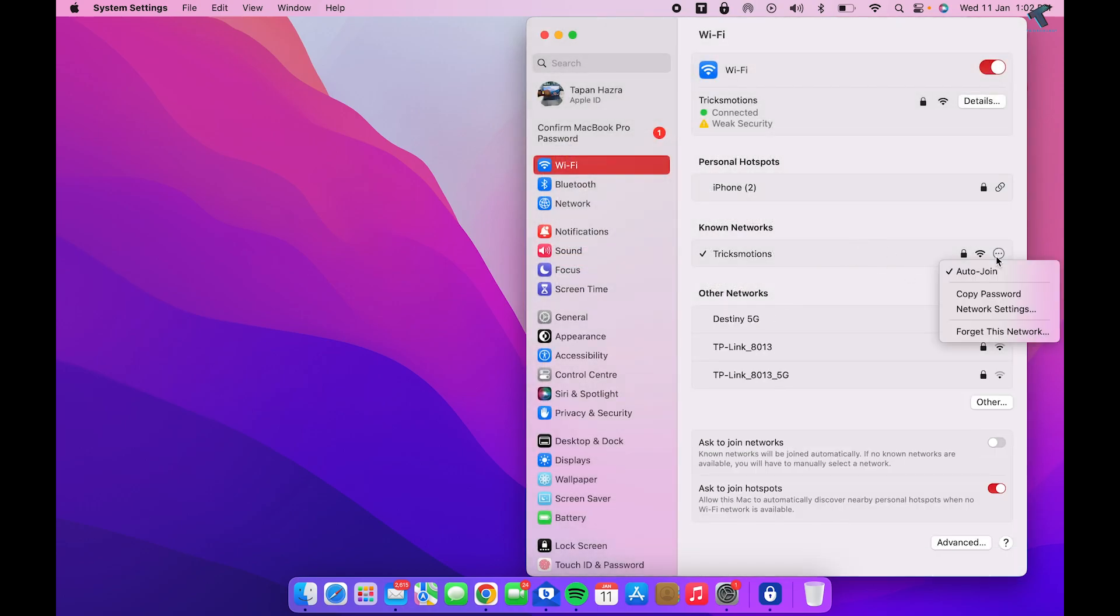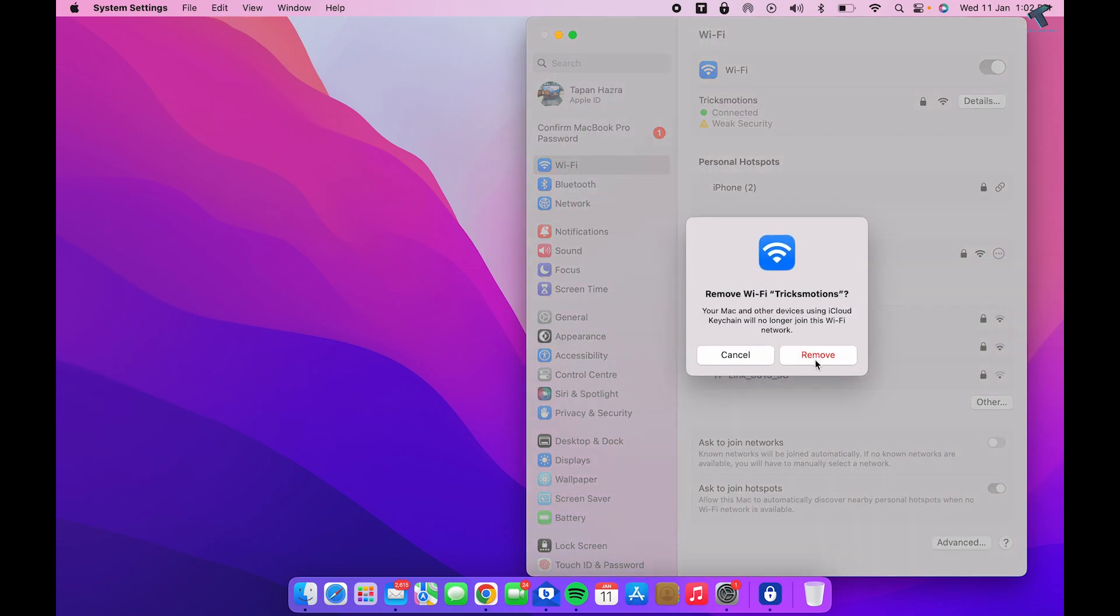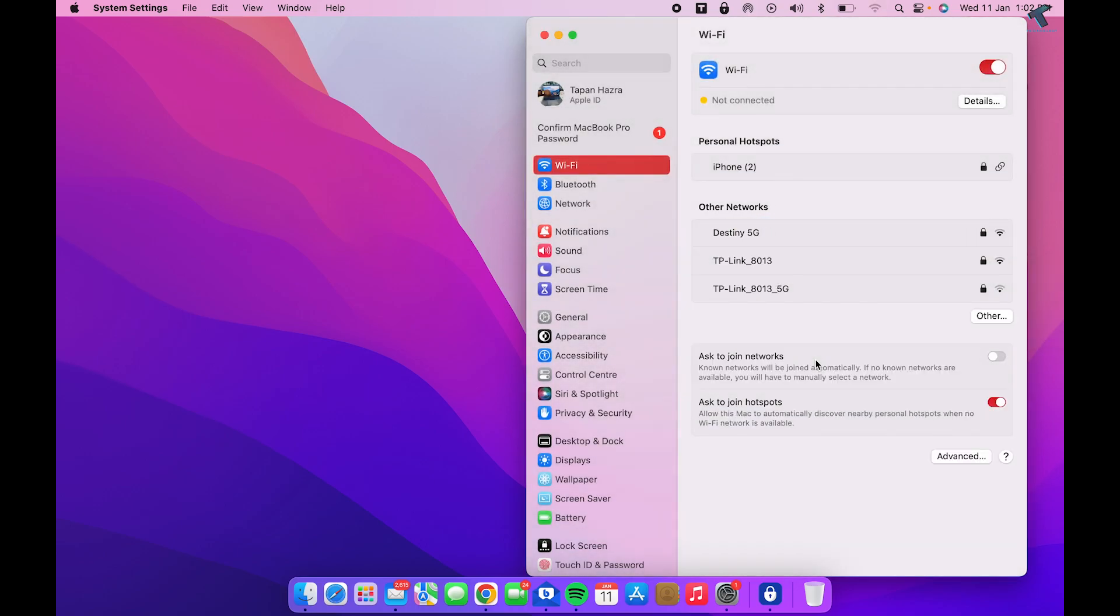...on the three dot button and click on Forget This Network, then click Remove. After that, you need to restart your PC.